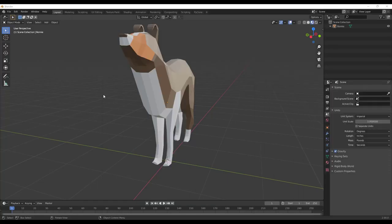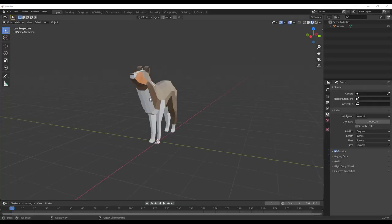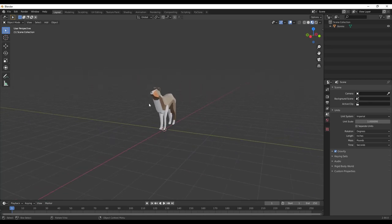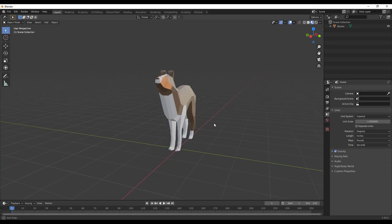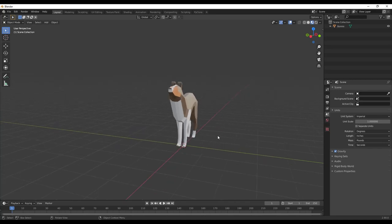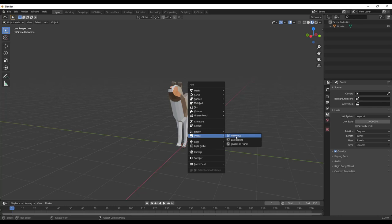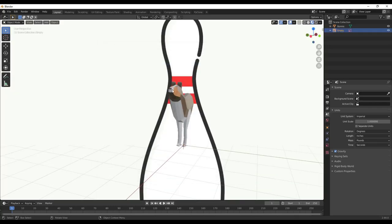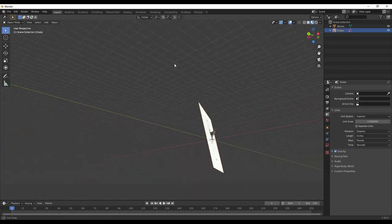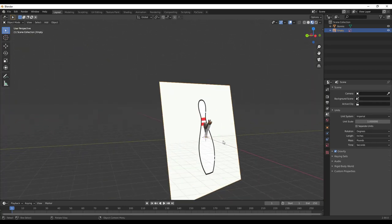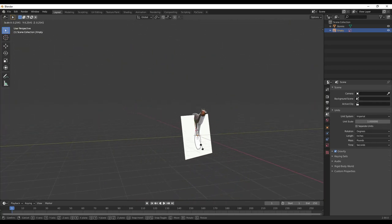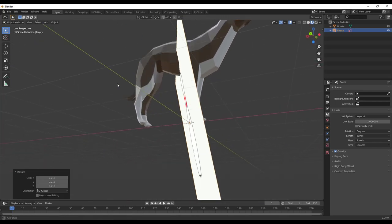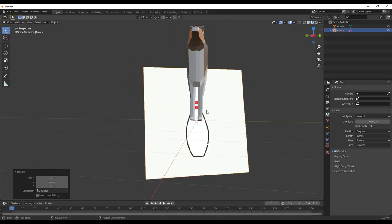What we're going to do is start by importing that image. One thing to remember when you're doing this is your camera view when you bring your image in is going to be really important. We're going to bring in an image by doing Shift+A and under Image we're going to click on Reference. But notice how the problem with this is the image gets brought in at an off axis — things are going to get really tricky because it's a little off, which is not what you want.